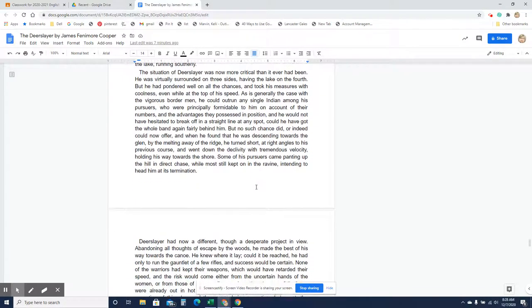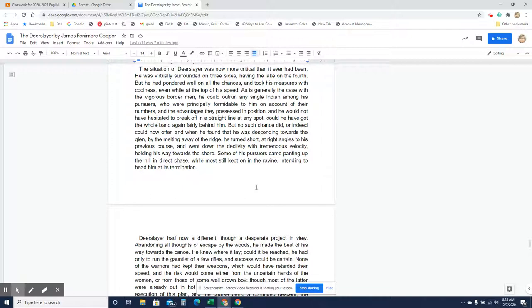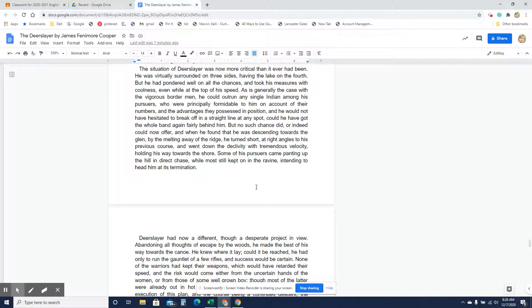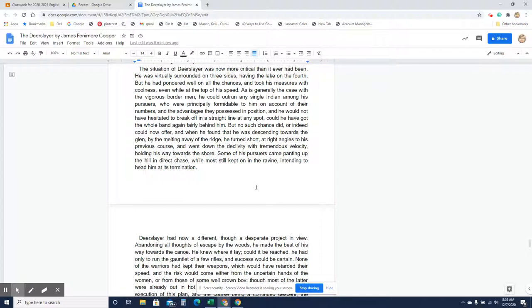The situation of Deerslayer was now more critical than it ever had been. He was virtually surrounded on three sides, having the lake on the north, on the fourth, but he pondered well on all the chances and took his measure with coolness, even while at the top of his speed. As is generally the case with the vigorous border men, he could outrun any single Indian among his pursuers who were principally formidable to him on account of their numbers and the advantages they possessed in position, and he would not have hesitated to break off in a straight line at any spot could he have got the whole band again fairly behind him. But no such chance did, or indeed could now offer, and when he found that he was descending towards the glen by the melting away of the ridge, he turned short at right angles to his previous course and went down the declivity with tremendous velocity, holding his way towards the shore. Some of his pursuers came panting up the hill in direct chase, while most still kept on in the ravine, tending to head him at its termination.